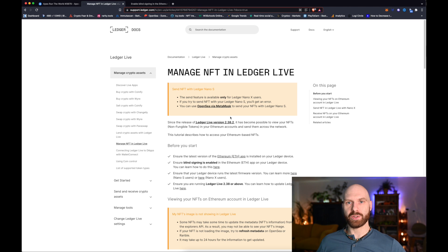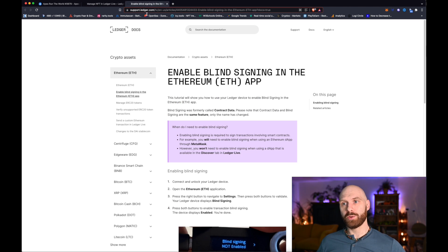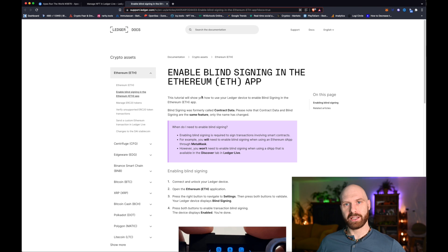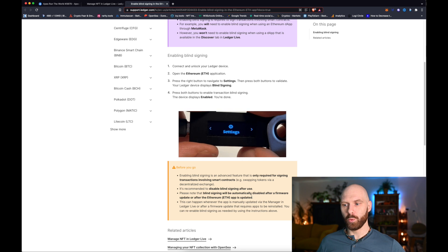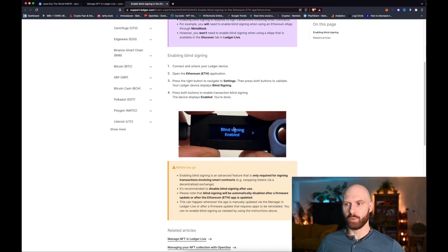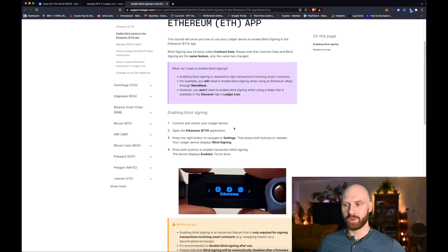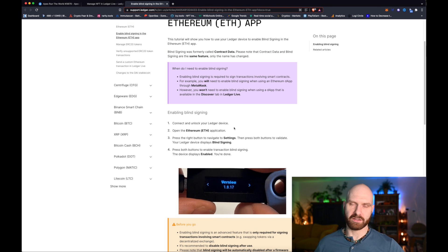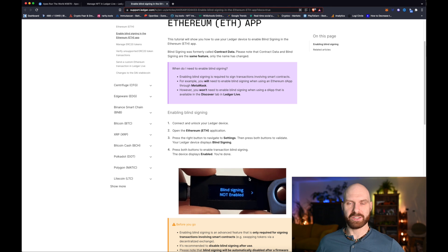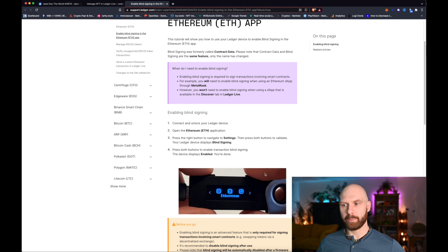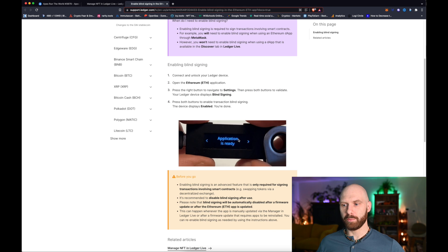I'll put a link to this article in the description. You also need to check out this article about enabling blind signing in the Ethereum app in Ledger — this is something you will have to do manually. It's shown with Ledger Nano S but it's exactly the same with Ledger Nano X; the buttons are different but the principle is exactly the same. It's really straightforward but please do read this article, it's quite important.